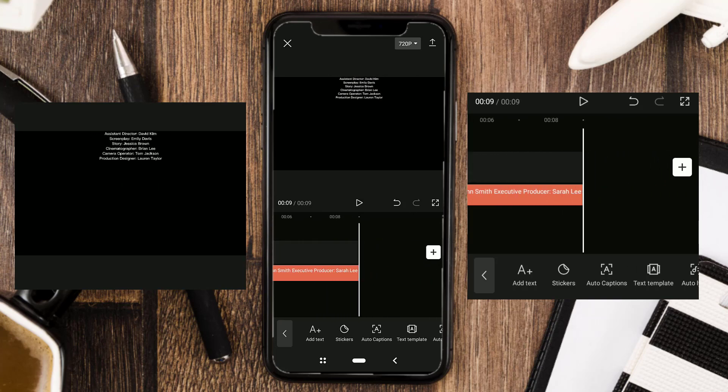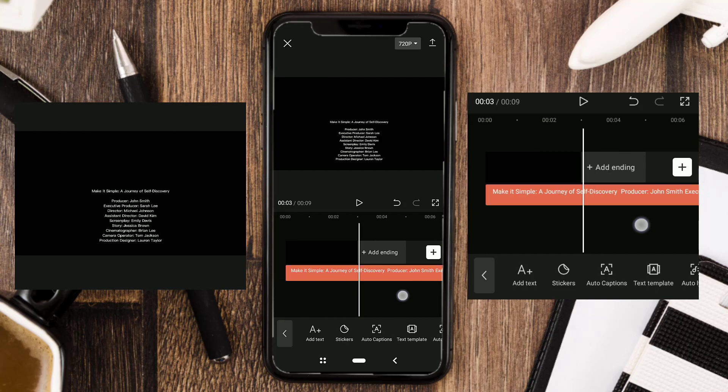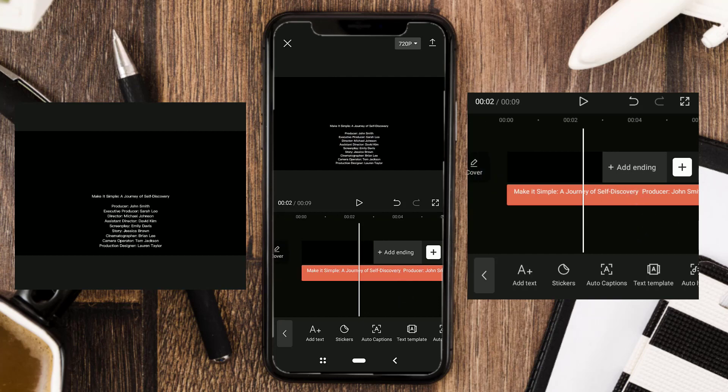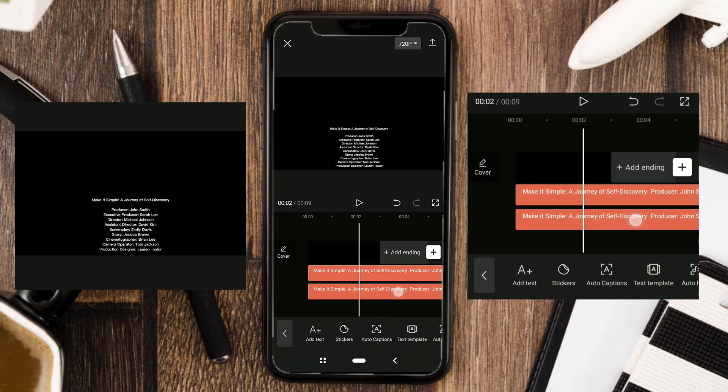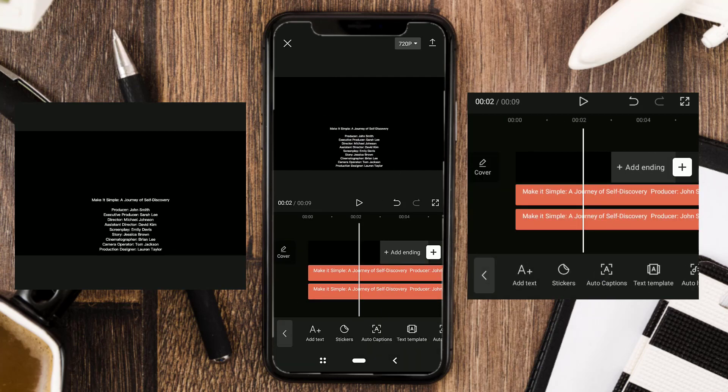If you want to add more text, you can copy your text clip. Then just change all the text.